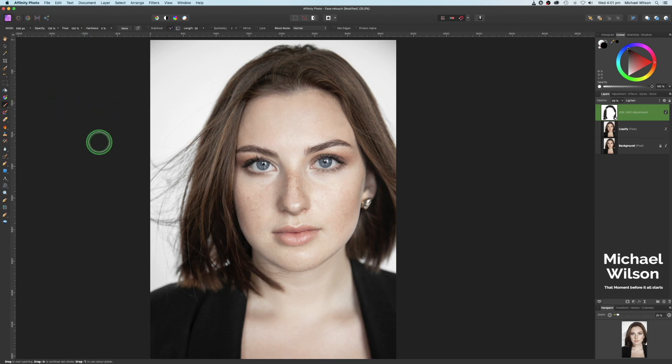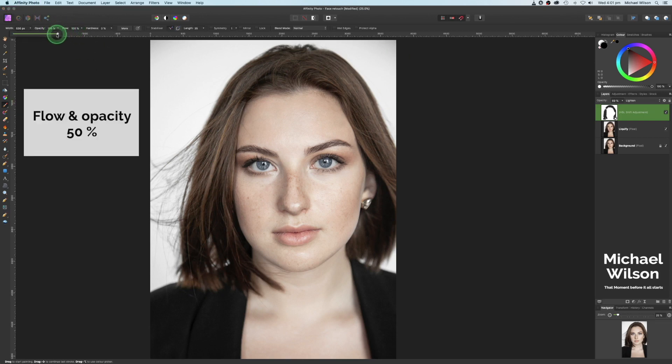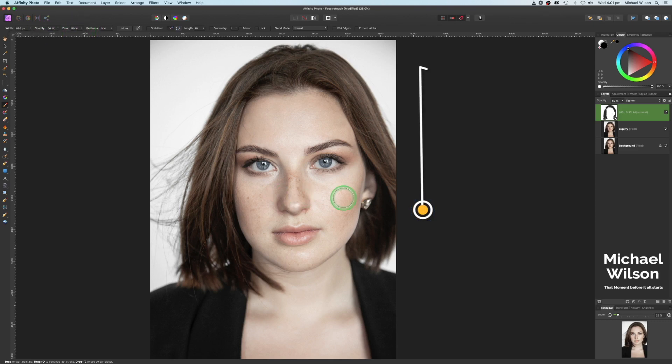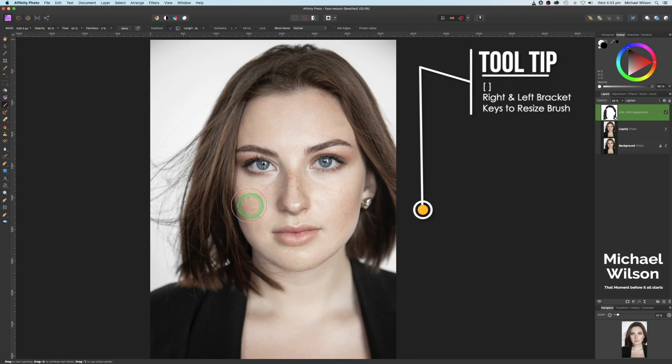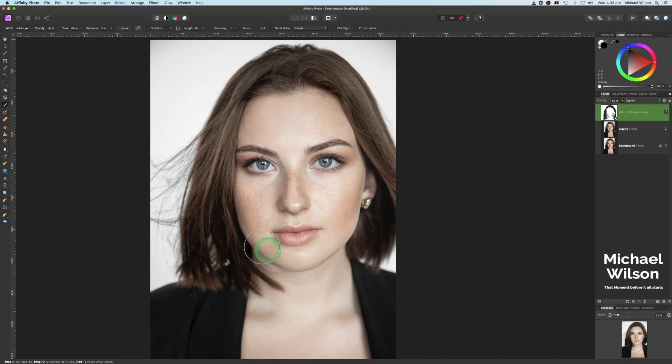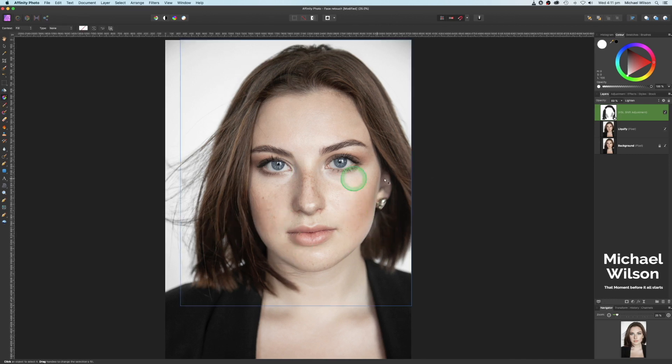Still sticking on the HSL layer. I'm going to drop the opacity to about 50 and flow to about 50 as well. I'm going to make my brush quite a little bit bigger on each of the cheeks here. I'm just going to run my brush down once each side, just to bring a bit of color back into her cheeks.